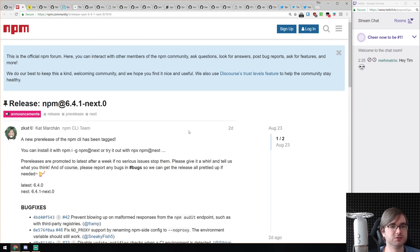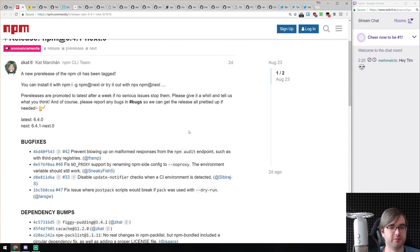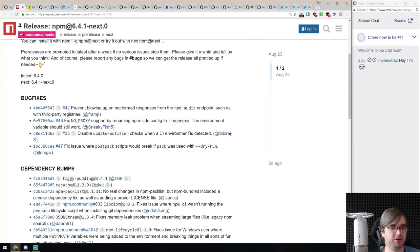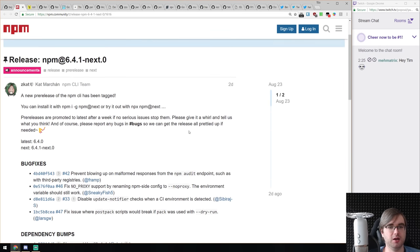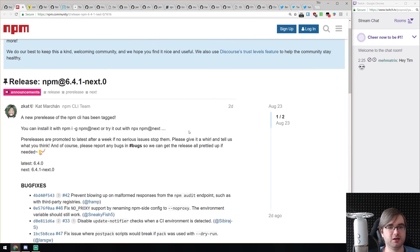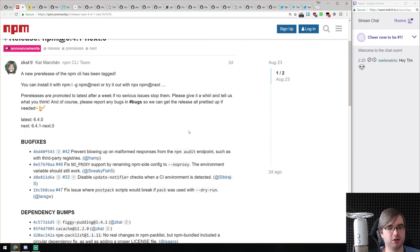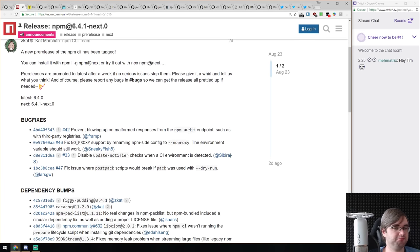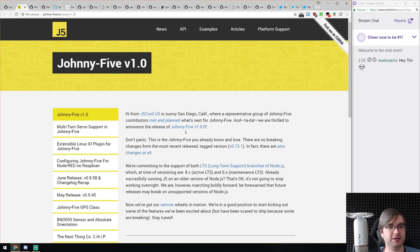Next release is NPM 6.4.1, which is primarily a bug fix release with a bunch of bumped dependencies. Nothing really outstanding here, but always nice to see bug fixing.